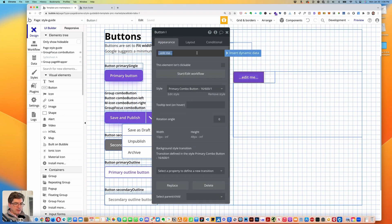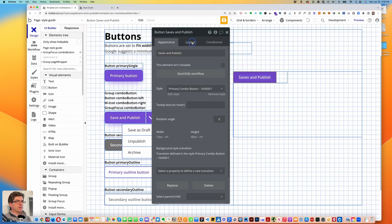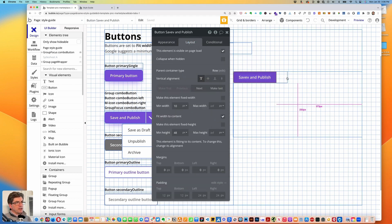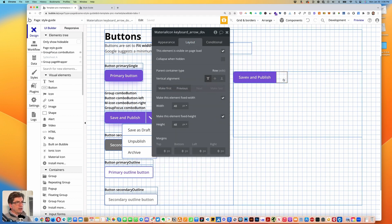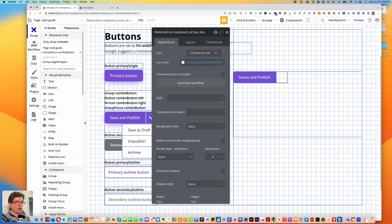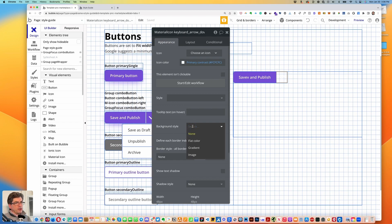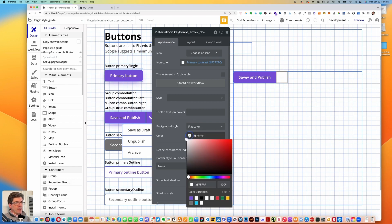Under appearance let's change the button text to 'Save and Publish'. Now let's style our icon — since there isn't a style associated with it, we're going to create a new style. Let's change the background style to flat color and change that color to primary.